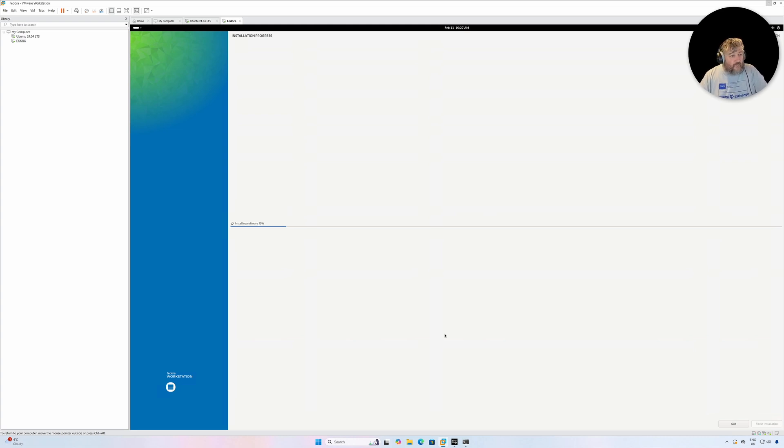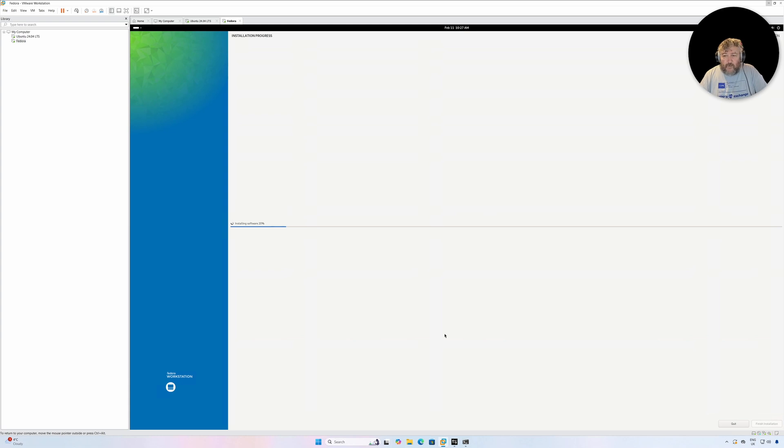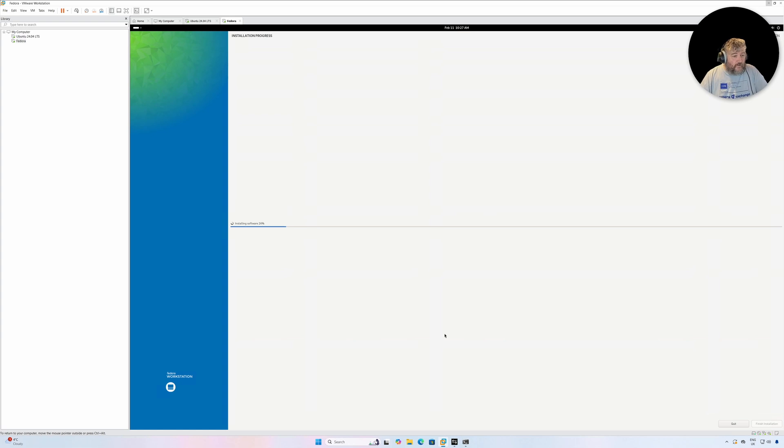So while that's happening I'm going to go off and get another drink to wet my whistle here. I'll speed this up in post so you don't have to watch it and I will be back shortly.